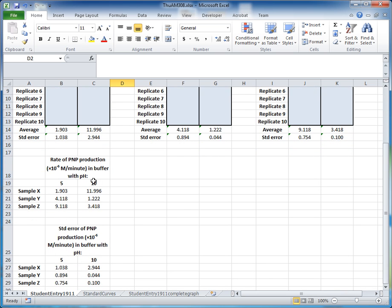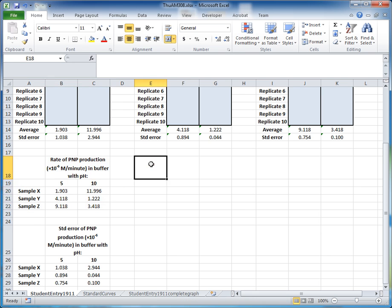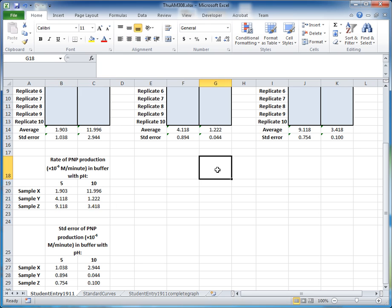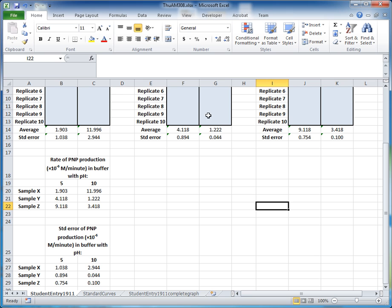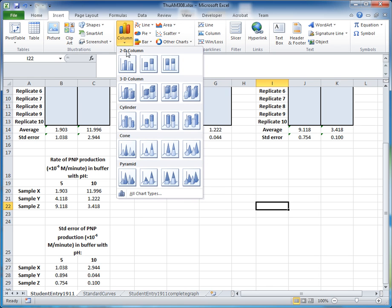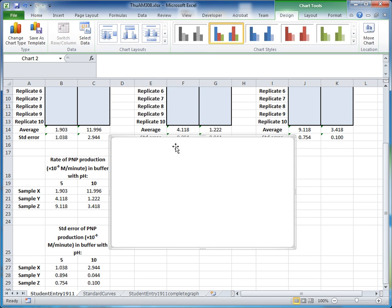Scrolling down, the spreadsheet already has these averages calculated. We want to insert a column graph representing these numbers. The best way to insert a graph in Excel with the most control over the data is to insert a blank graph. Click somewhere in the spreadsheet with no data, come up to the Insert tab, click the column icon, and select a simple 2D clustered column graph.